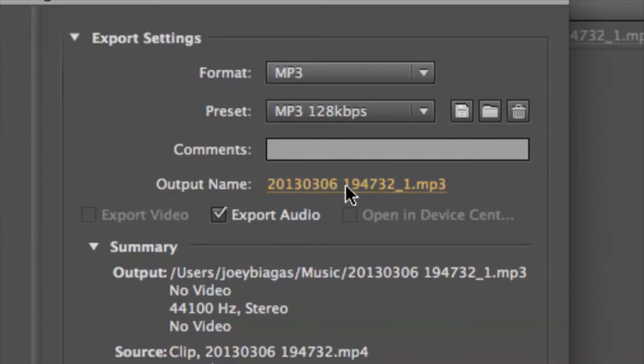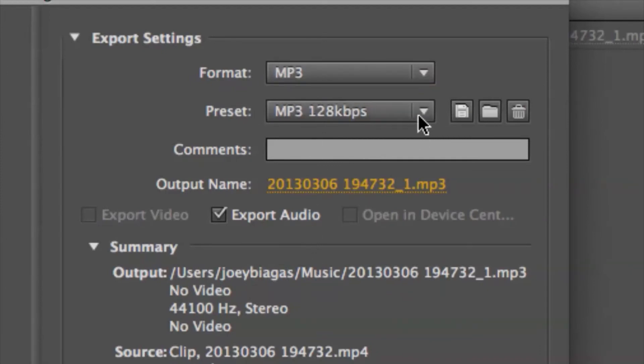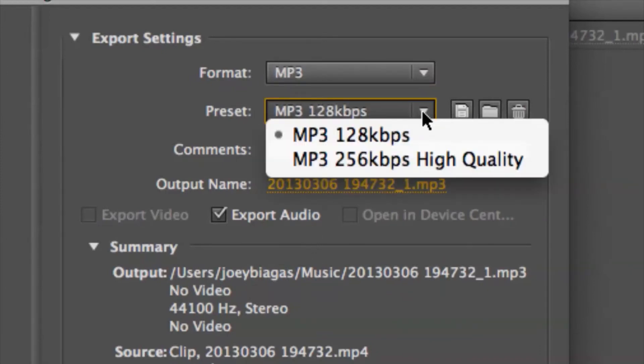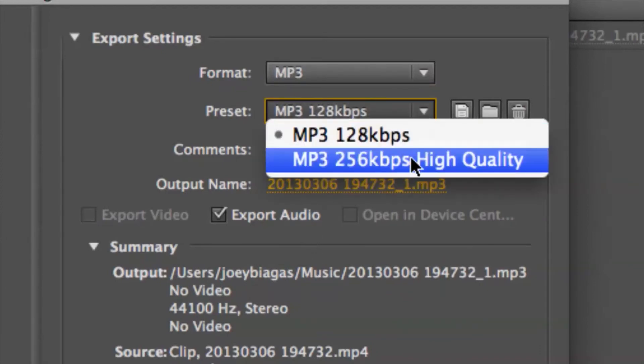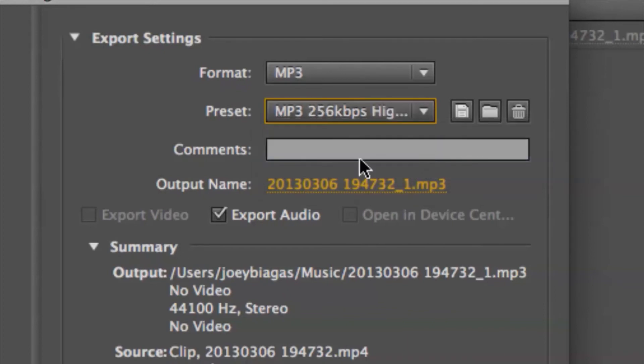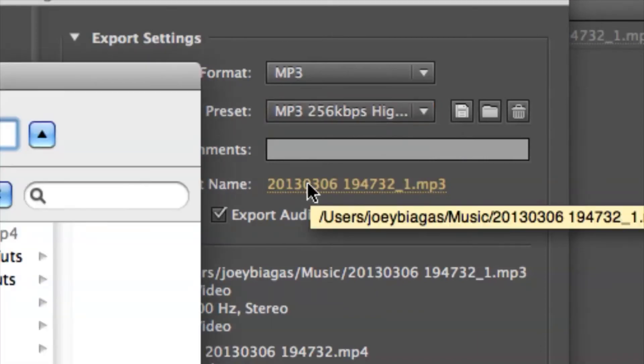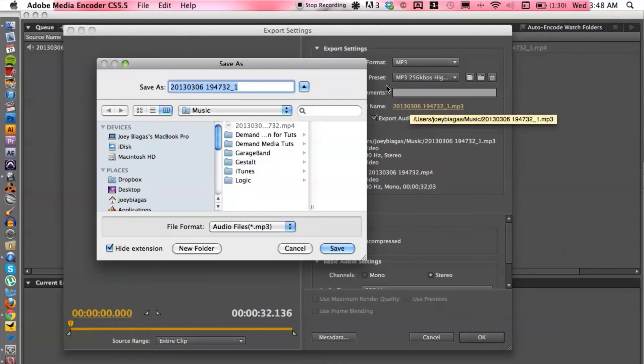And then we can definitely change the preset of how high we want the quality to be. So let's do high quality. And then we can change the output name and where we want to save it.